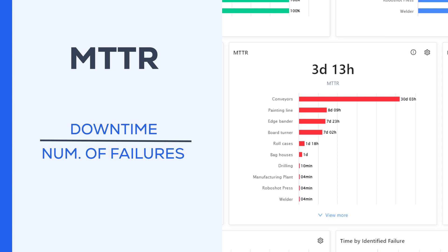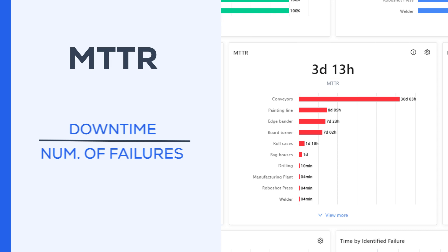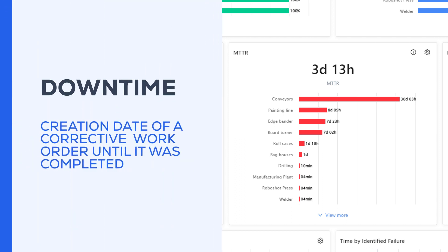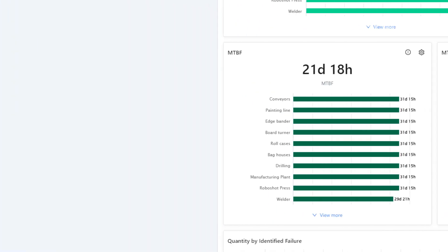In this case, downtime stands for the time the machine was not running due to a failure, and it can be calculated based on the creation date of a corrective work order until the moment it was completed by the technician.